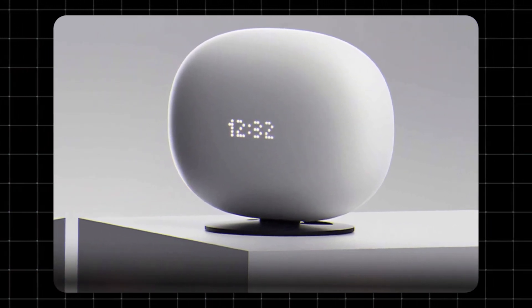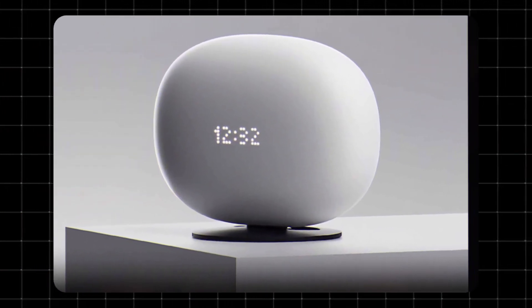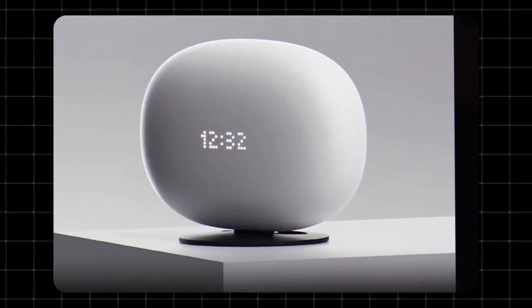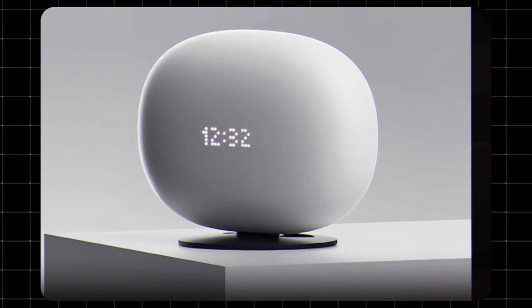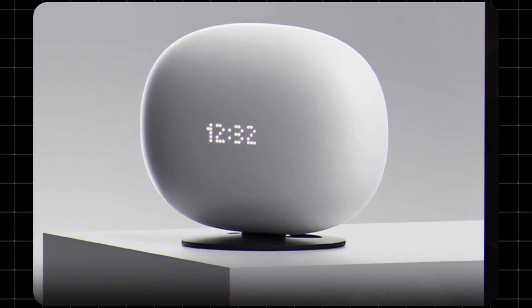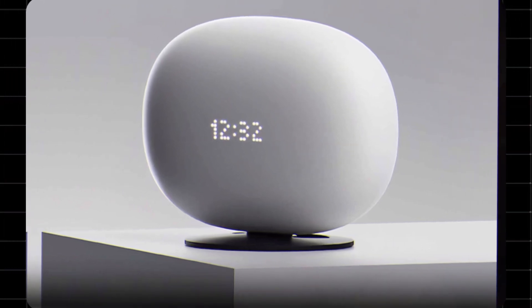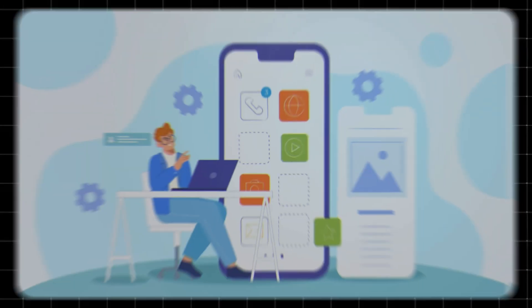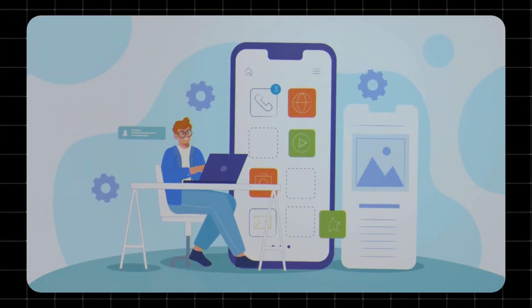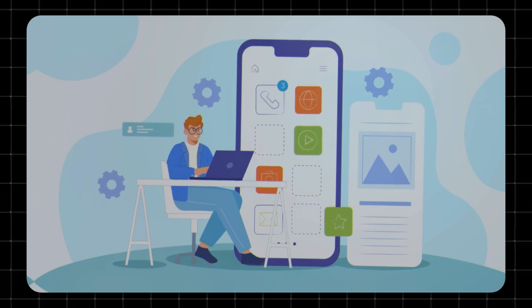Curious about the AT&T AllFi Hub and what it actually does? Whether you're upgrading your internet or switching to Fiber, I'm going to explain what the AllFi Hub is, how it works, and why it matters for your home Wi-Fi.